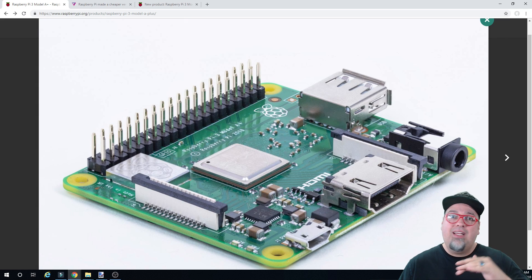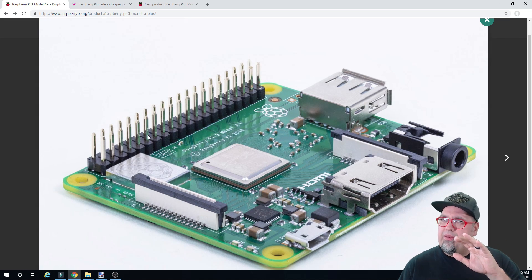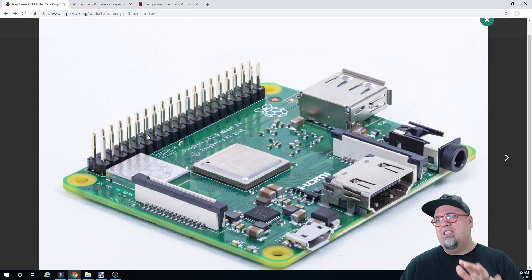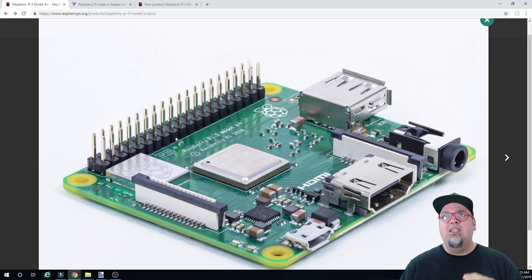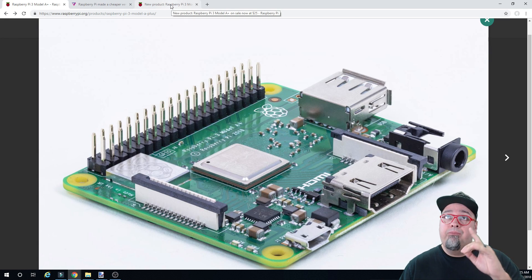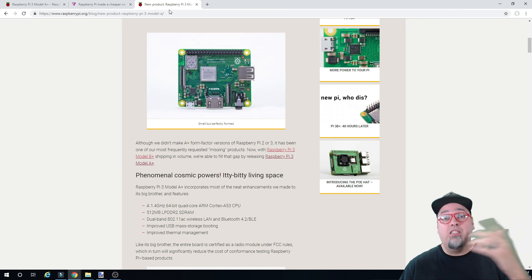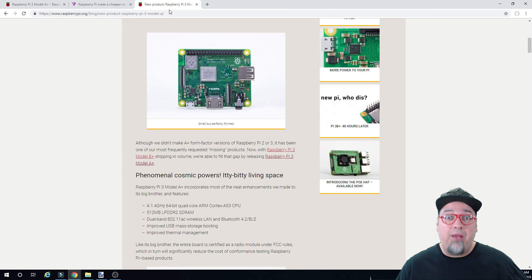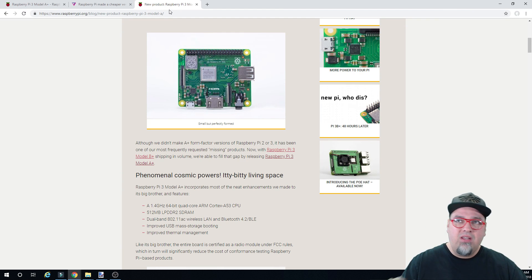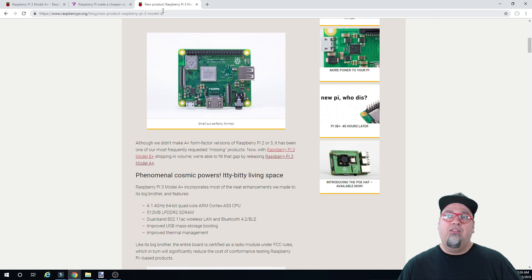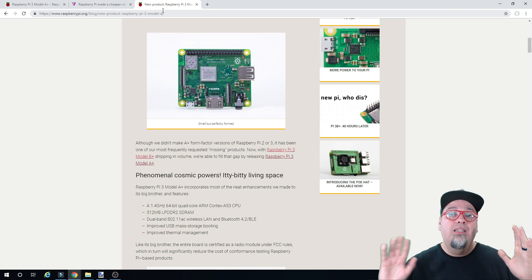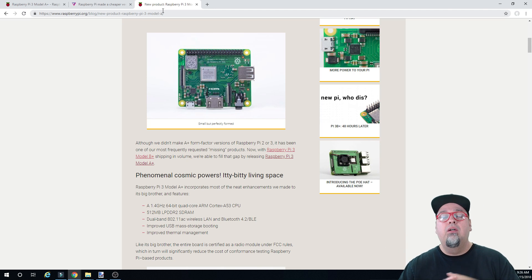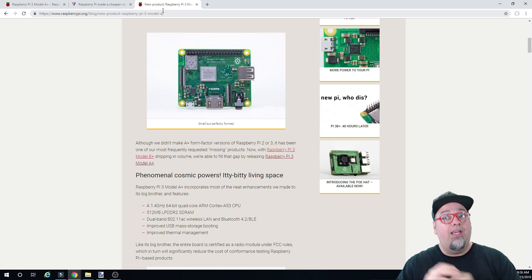But like I said, the applications, the possibilities with this thing, I think are going to be pretty sweet. So let's go ahead and take a look at what we could expect with this and what the specs are. So what we're getting here, just like its big brother, a 1.4 GHz 64-bit quad-core ARM Cortex A53 CPU. Pretty awesome stuff in that scaled-down package.